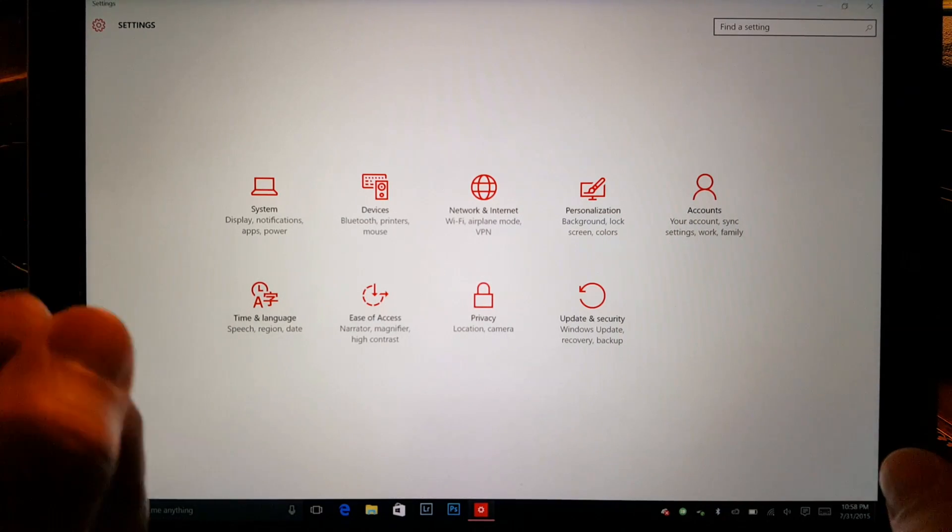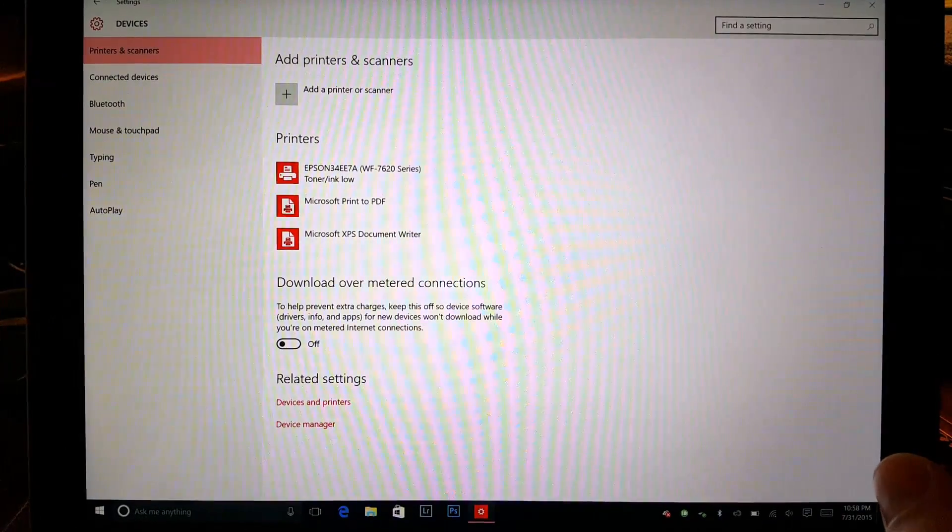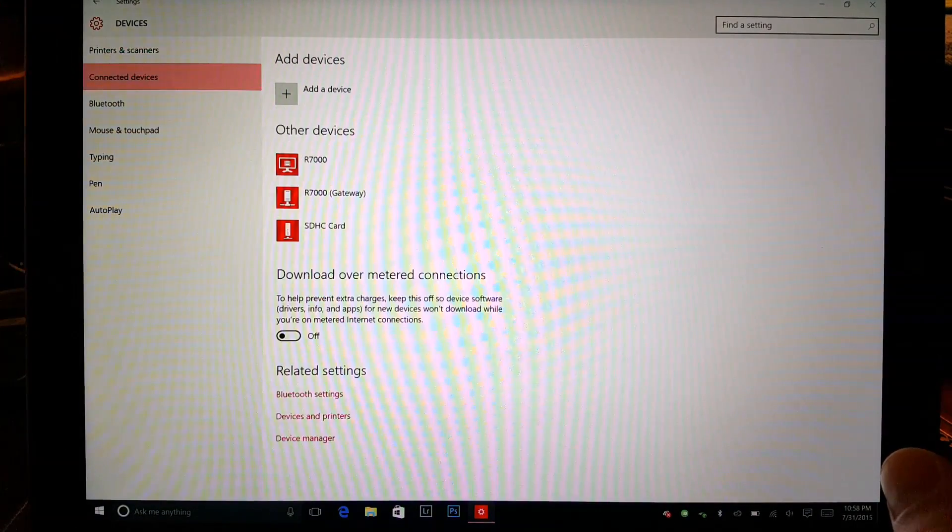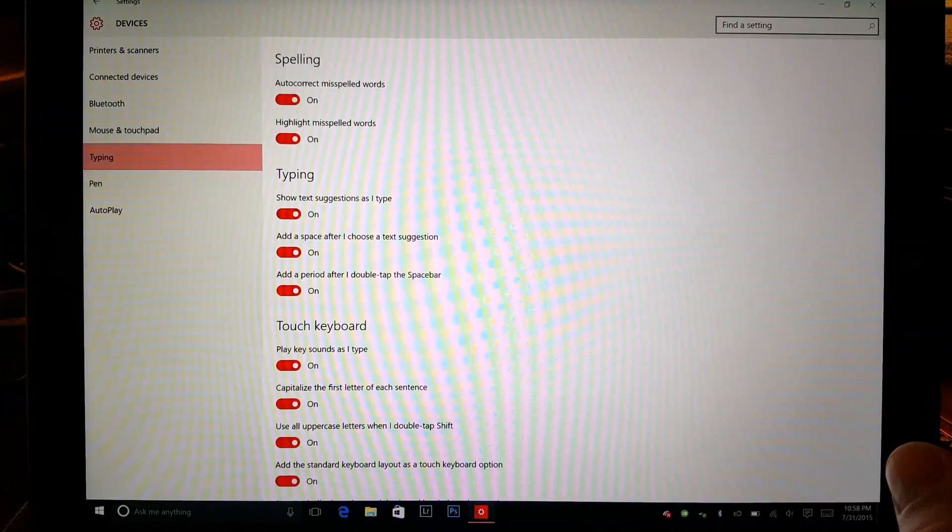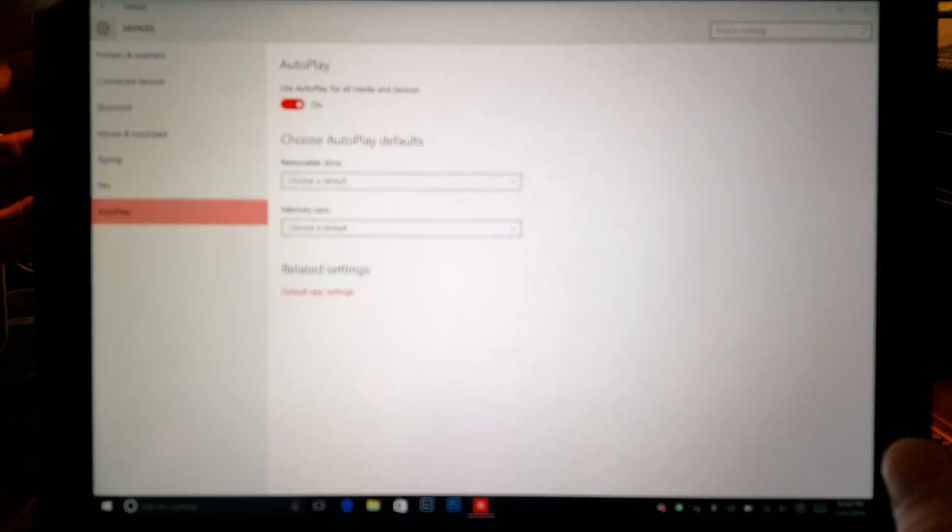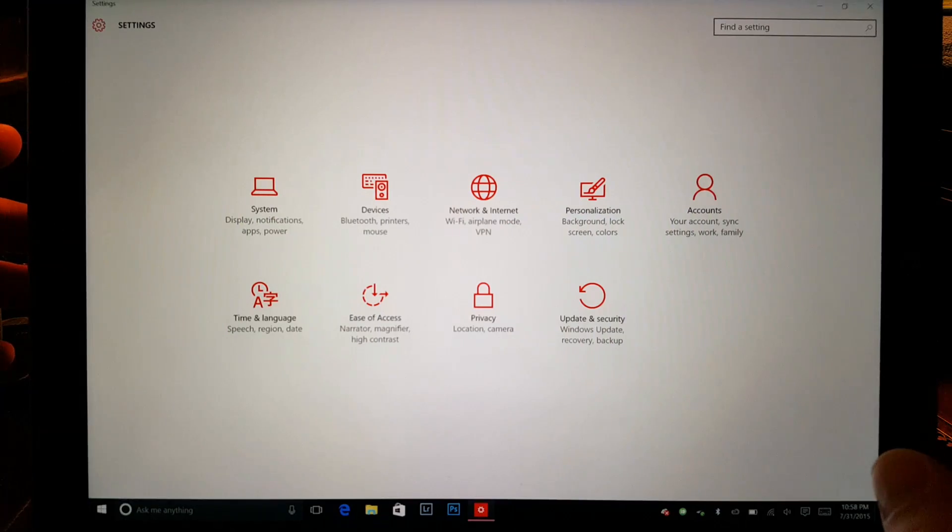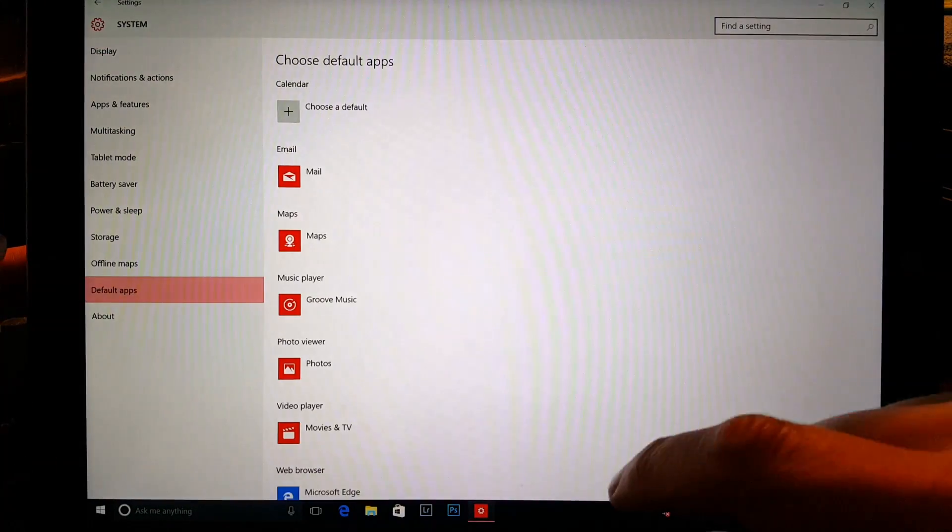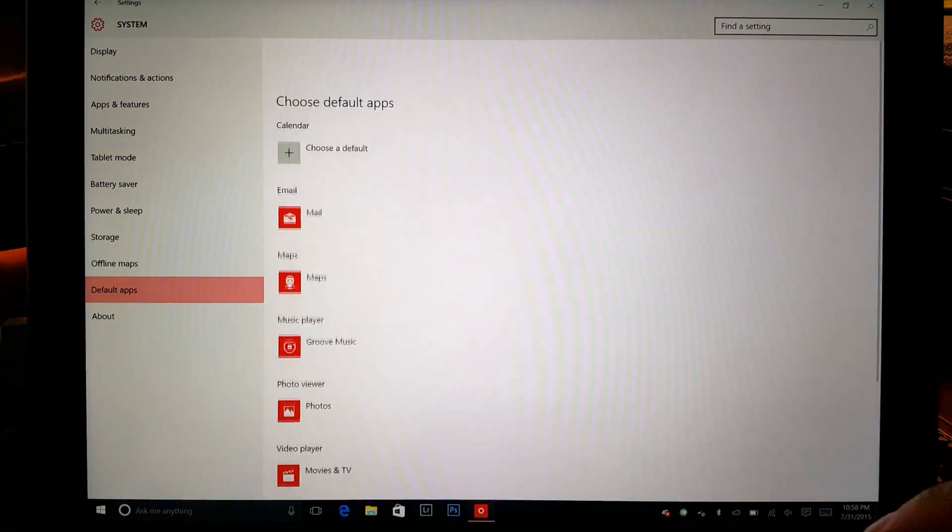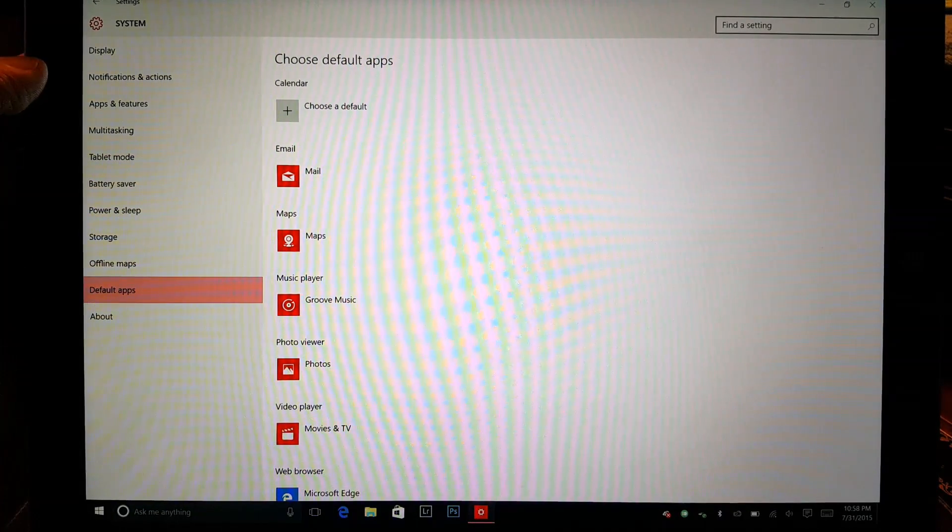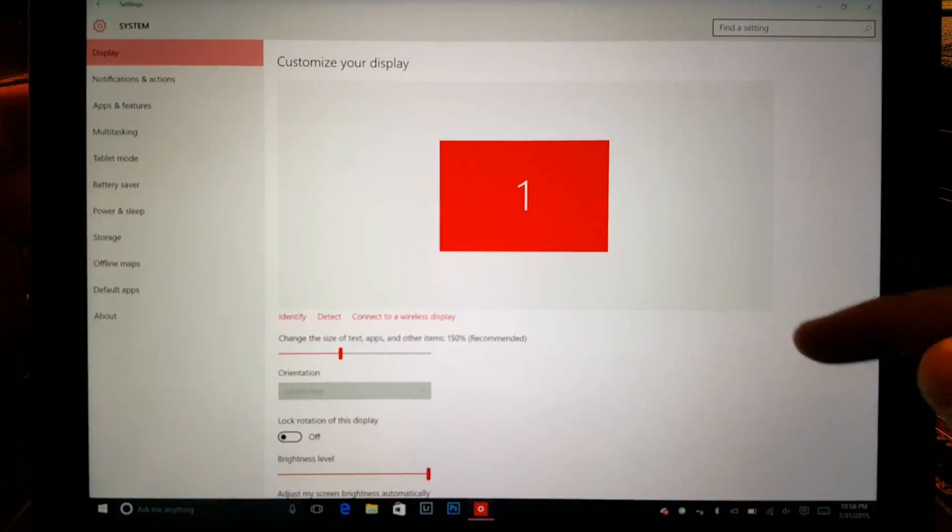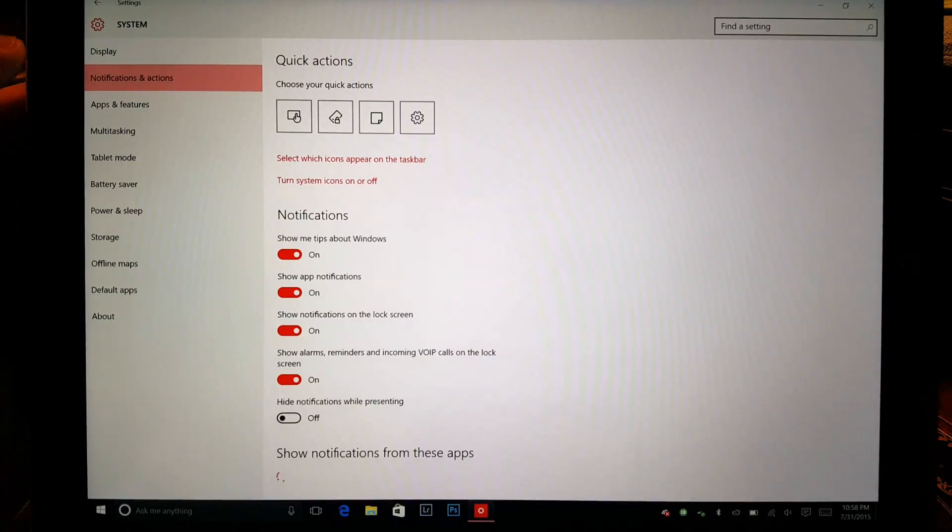Can you get to things like your control panel? Sure, you can go through connected devices, you can go through your Bluetooth, you can go through your typing inputs and your autoplay. But what about if you wanted to get something more like, oh I don't know, into your actual applications?